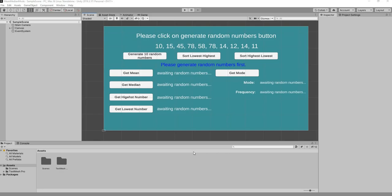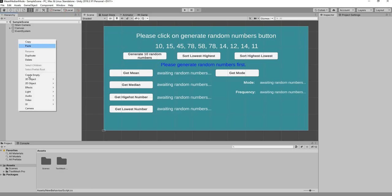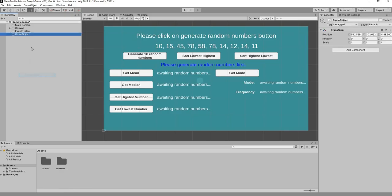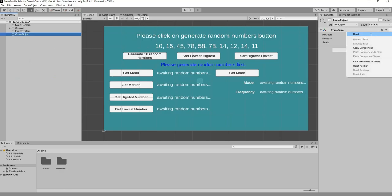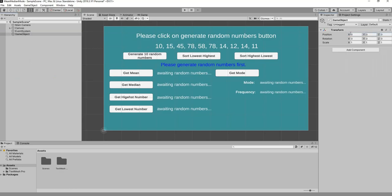Now that we have our GUI set up with all of our buttons, it's time to get coding. We're going to right-click in our hierarchy, create an empty game object, go to its inspector, click the three dots and reset the transform.